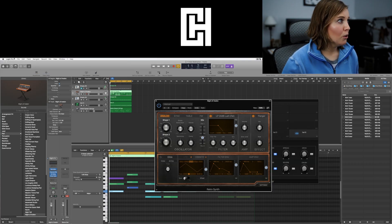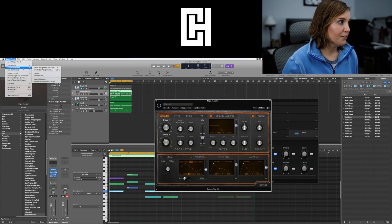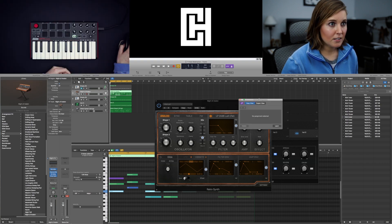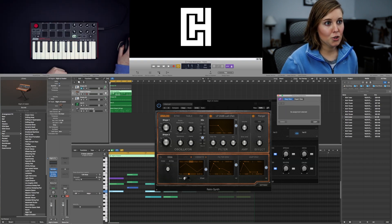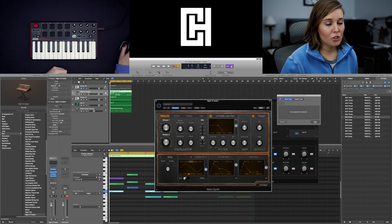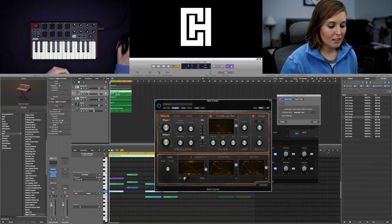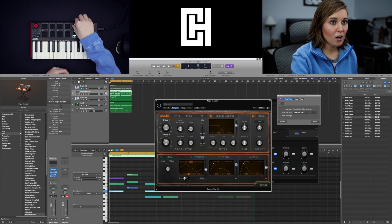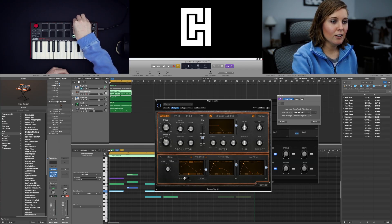You go to Logic Pro right here. You go to control surfaces. Controller assignments. And then say you wanted to mess with this flanger right here. You just hit learn mode and then move it a little bit. And then you take one of the knobs and you just move it slightly. And now look.